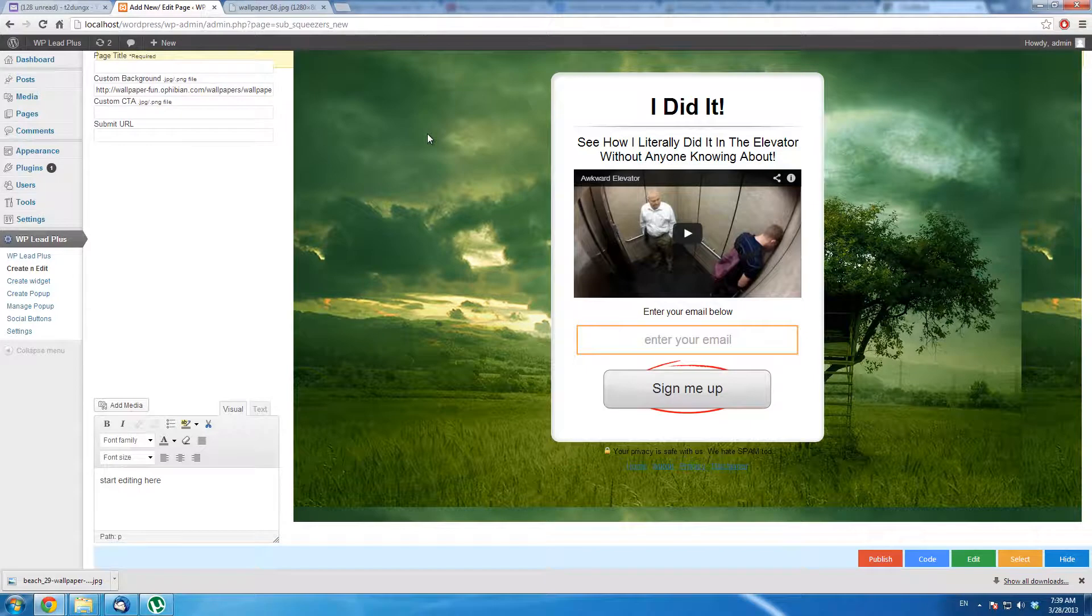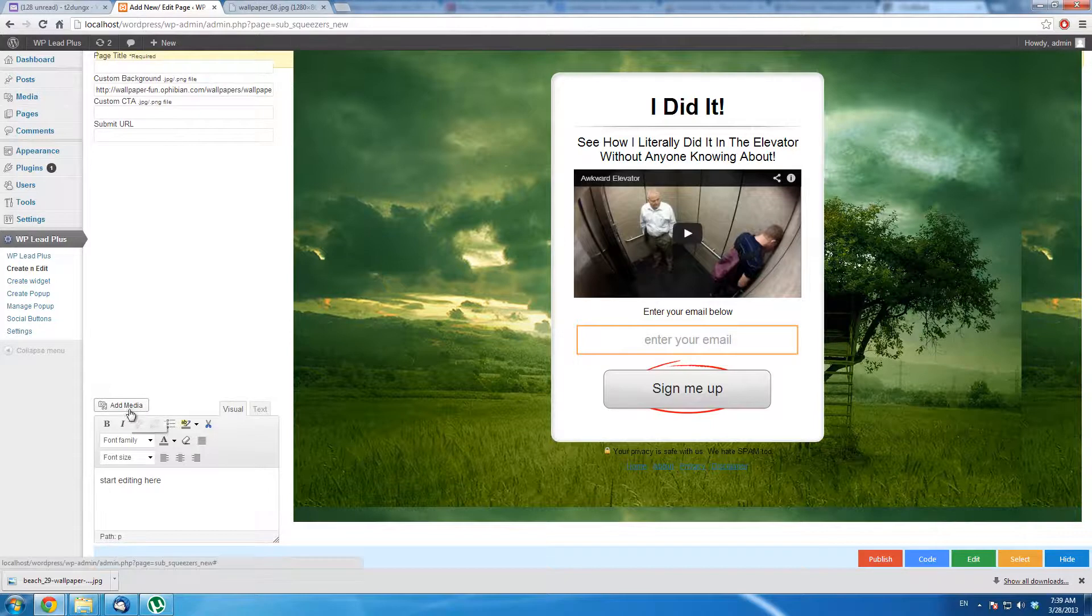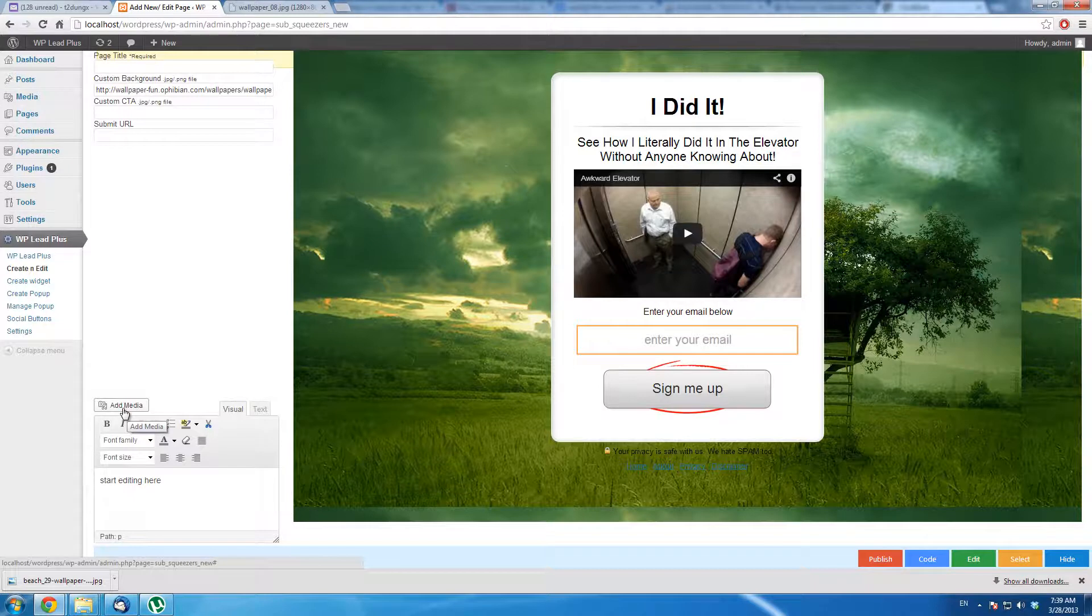If you have the background on your desktop, you simply upload it to your server. Then you can use it. How to upload it to your server?